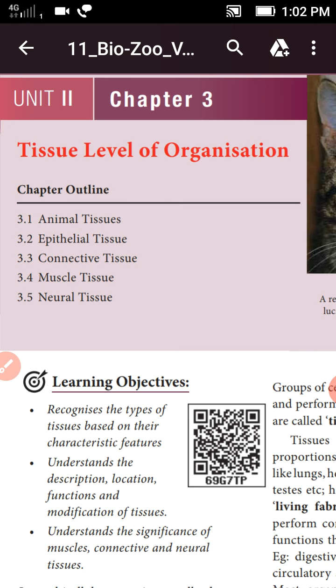In this chapter, we are having animal tissues — epithelial tissues, connective tissues, muscular tissues, and neural tissues. These are all discussed in this lesson.